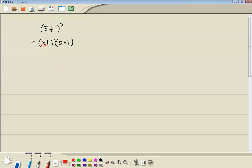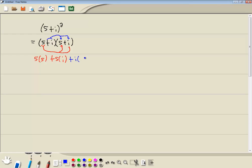And we'll take the 5 here, multiply it times this 5 and times this i. So I've got 5 times 5, 5 times i. And then we'll take this i and multiply it times this 5 and times this i. So i times 5 and i times i. FOIL if you're used to that technique.